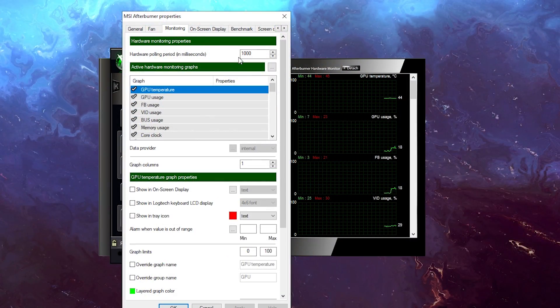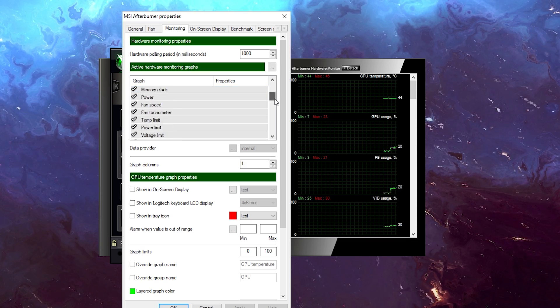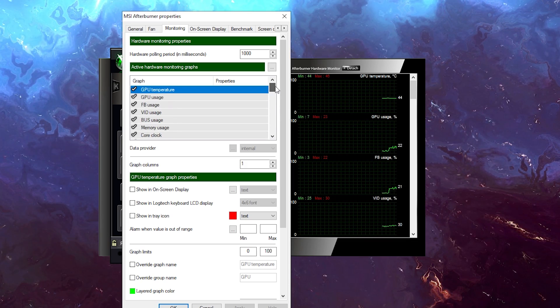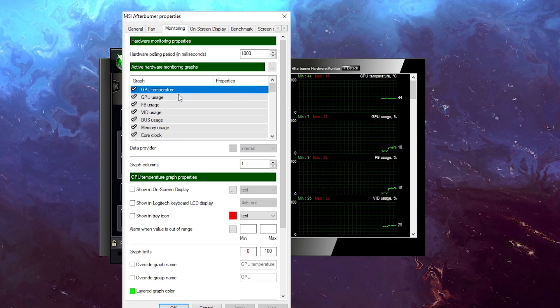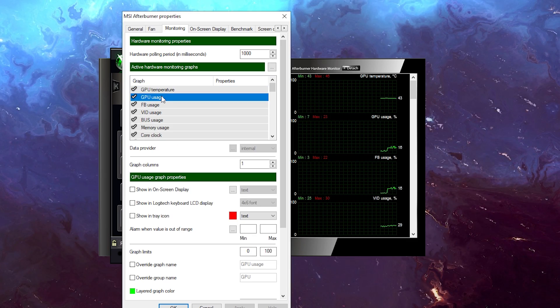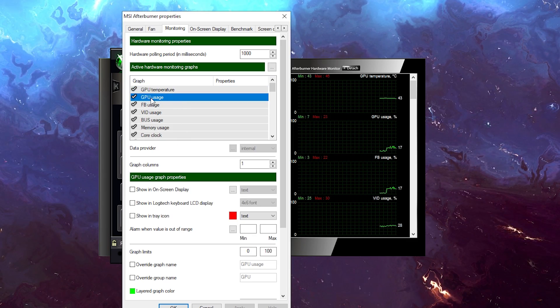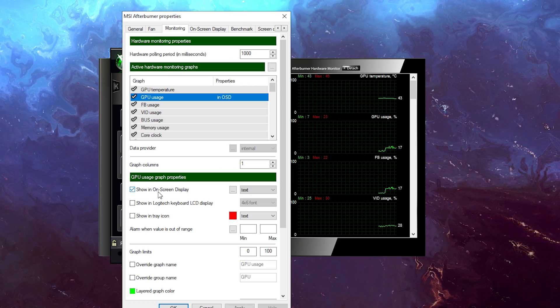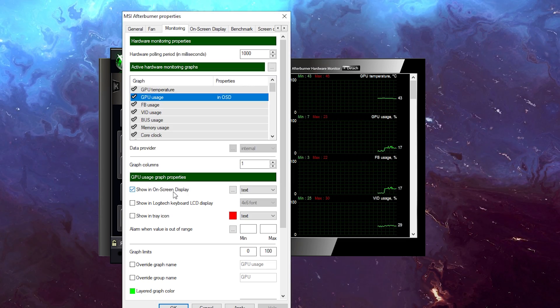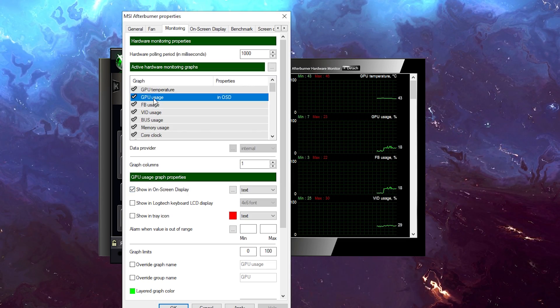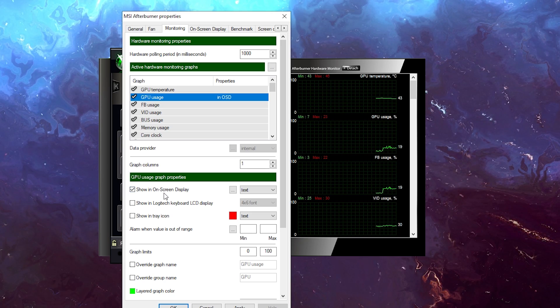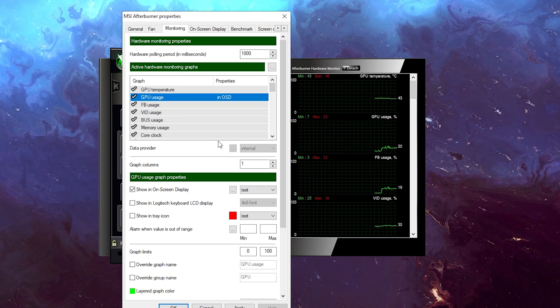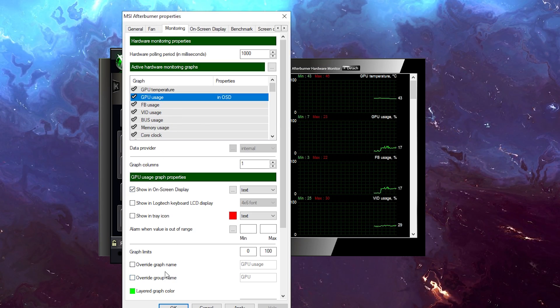Here in this window, we are going to select what we want to be there. So let's say I want to have GPU usage there. I'm going to click on this and then click on show in on-screen display. This is what's very important. So you want to click here and click on show on-screen display. Now what else you can do, what I like to do, is to customize it a little bit.